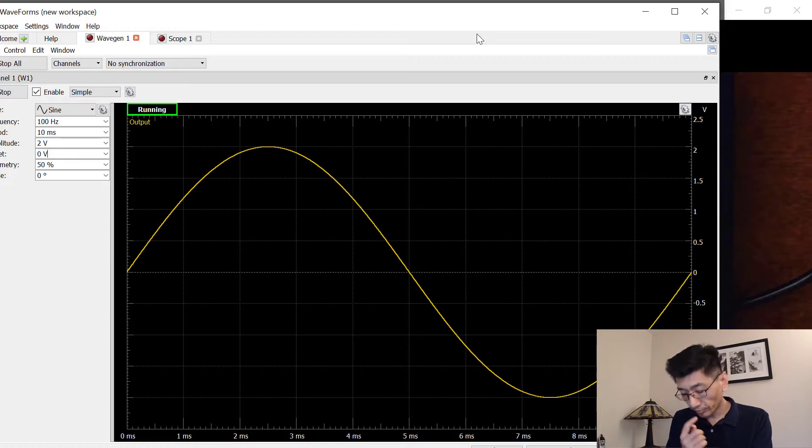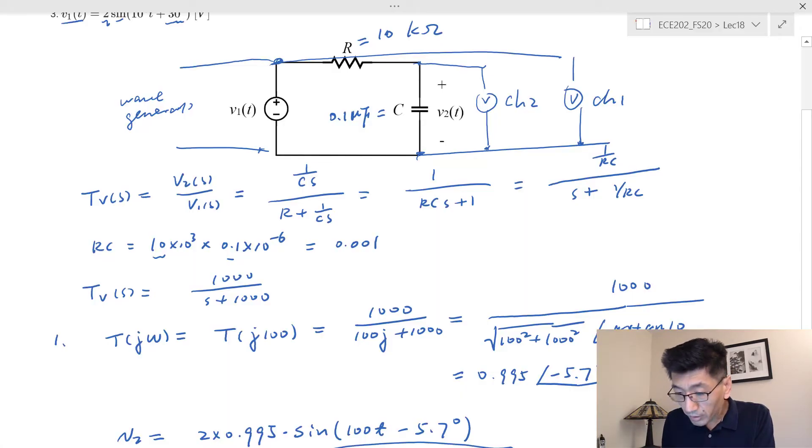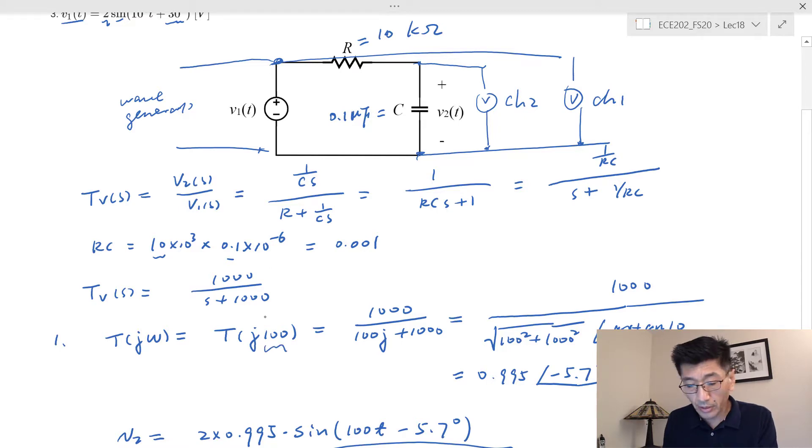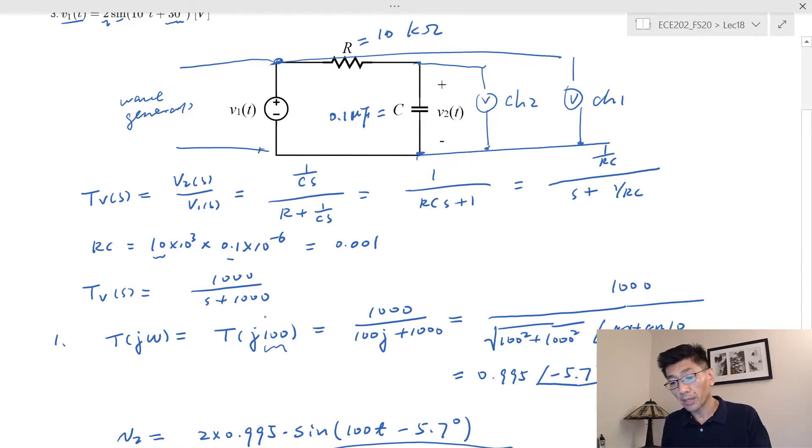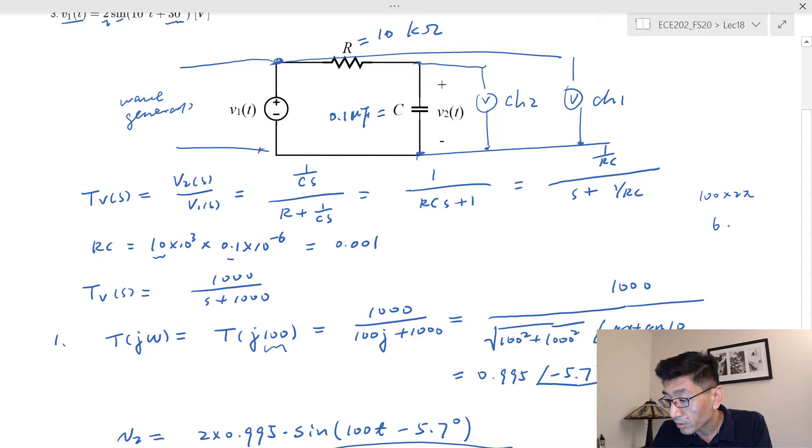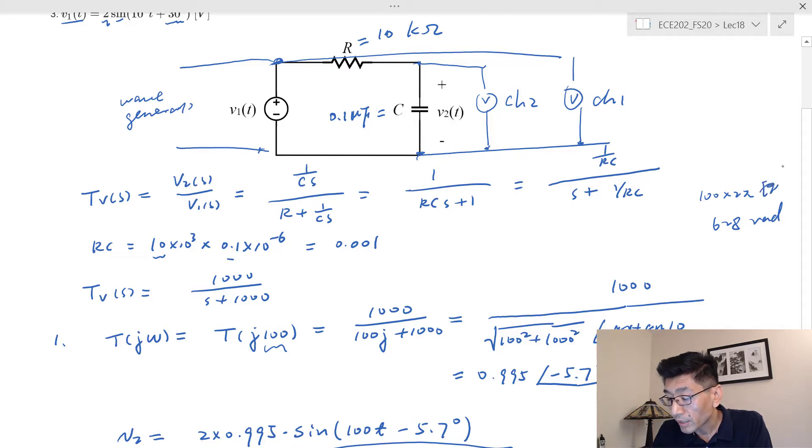And so this is the wave generator, I have a hundred Hertz. That's different from the first condition, we have a hundred here. This is the radian per second, right. The radian per second is different from a hundred Hertz.